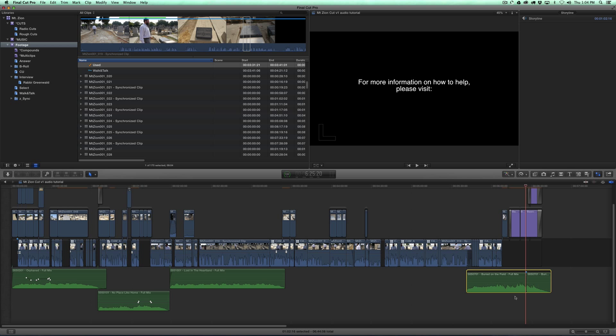My problem with that is that nothing in my timeline is really done editing until I'm done editing, and I don't want to have to create an extra compound clip, and then break it apart, and then put it back together. And I don't want to have to go into the compound clip every time I want to change stuff.